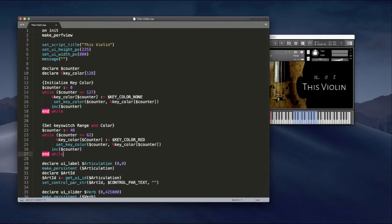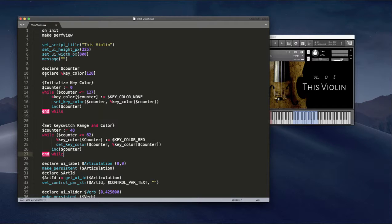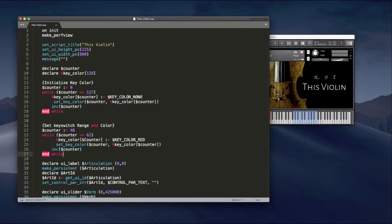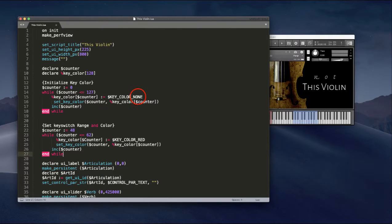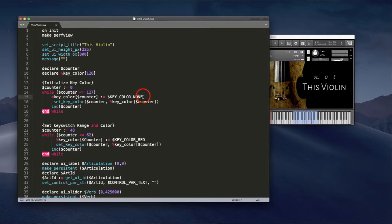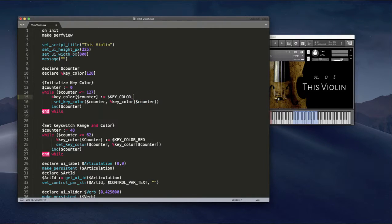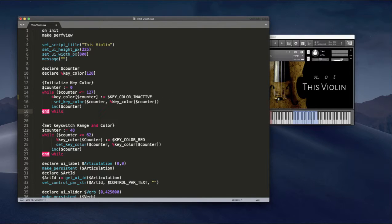First, declare the variable counter and declare an array of key color. So the first thing that needs to happen really is to make every key its default white and black. Actually, this says right here, key color none, and I think that I found actually that key color inactive actually works better. I'm going to change that.